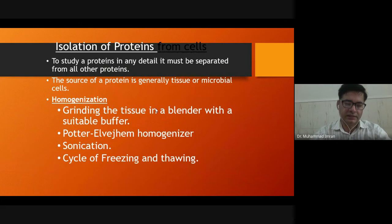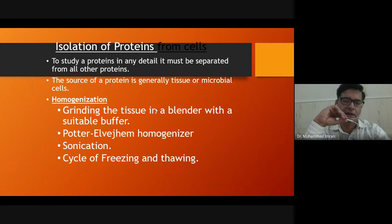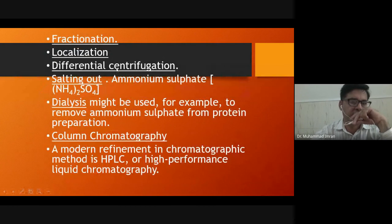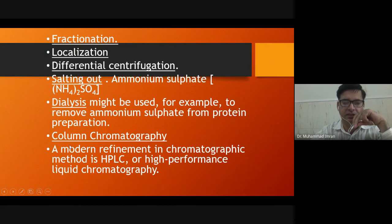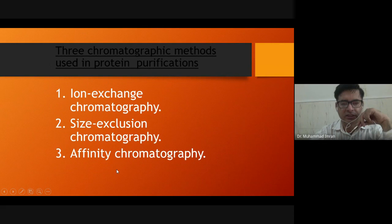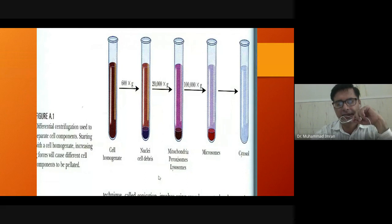Protein resolution and isolation methods will be discussed in the next lecture on Monday. Briefly, the isolation methods include homogenization, fractionation, localization, centrifugation, salting out, dialysis, and column chromatography. In chromatography, you will use ion exchange chromatography, size exclusion chromatography, and affinity chromatography, which will be covered in detail in the next lecture.